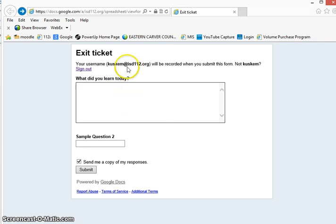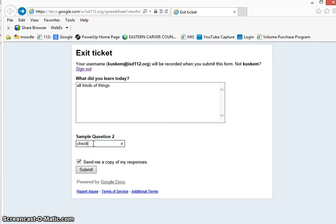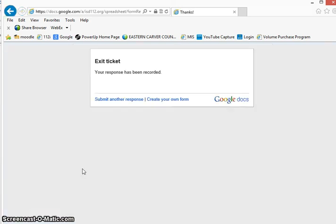And if I fill this out, automatically my name gets entered into that spreadsheet. Send me a copy of my responses - this would go to the student's Gmail account. I'm not going to do that. I'm going to hit submit.